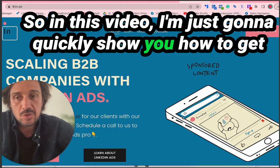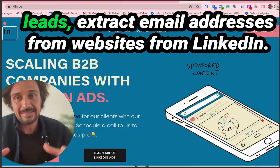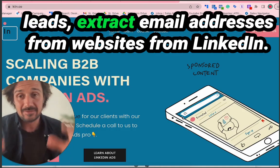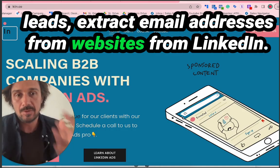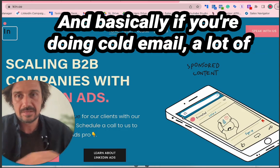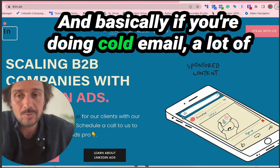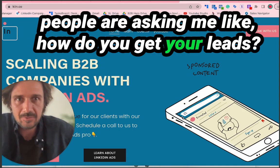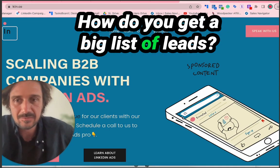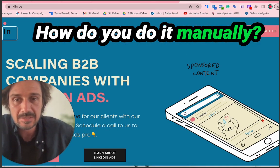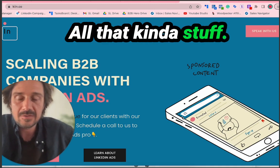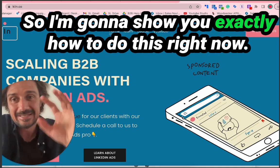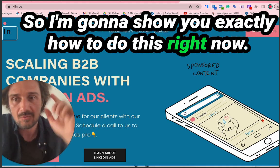In this video I'm going to quickly show you how to get leads, extract email addresses from websites and LinkedIn. If you're doing cold email, a lot of people ask me how do you get your leads, how do you get a big list of leads, how do you do it manually — I'm going to show you exactly how to do this right now.